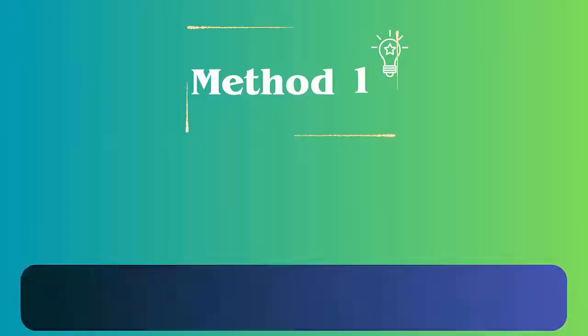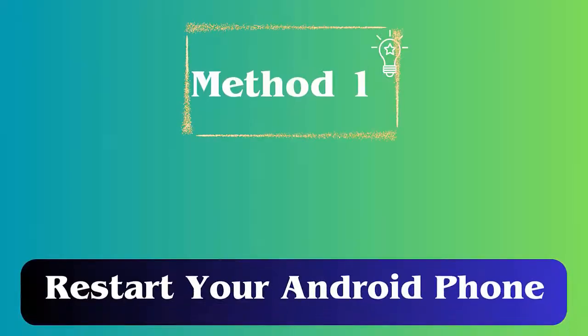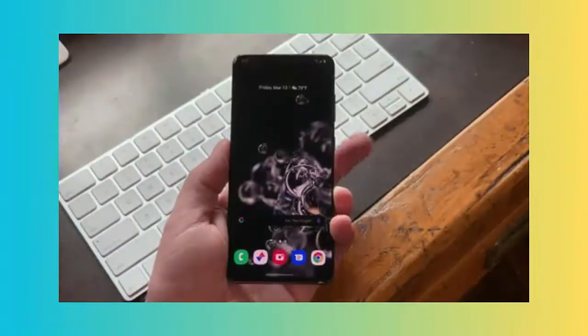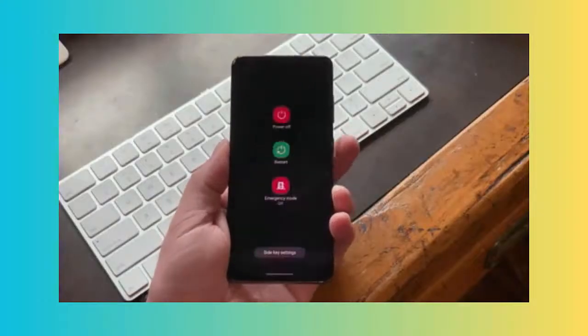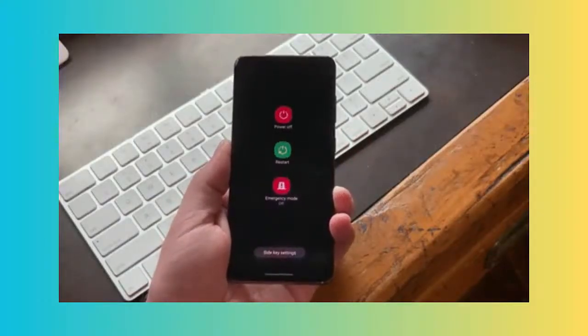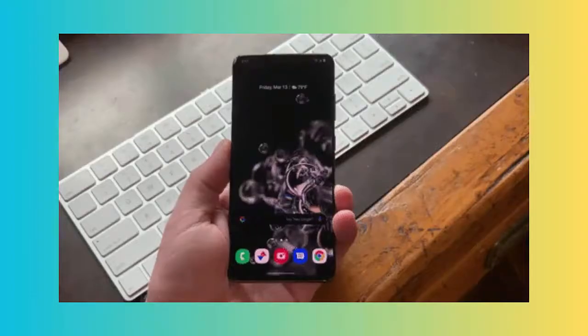Method one: restart your Android phone. One of the best ways to deal with the error is by restarting your device once. It will close all apps running in the background and also solve any kind of bugs or glitches on the device.